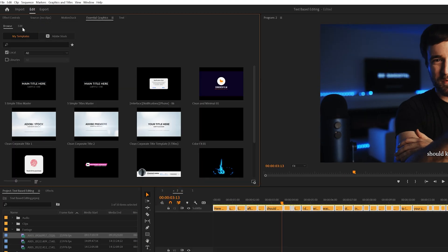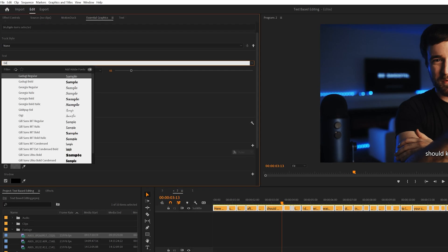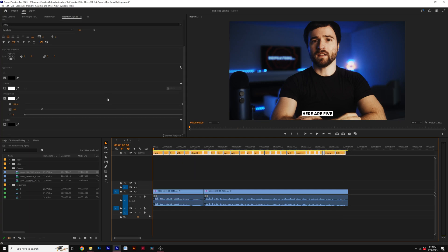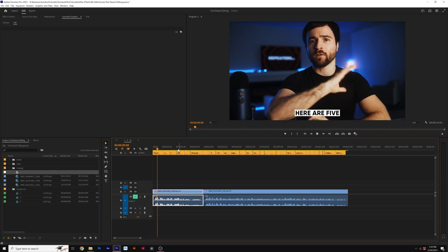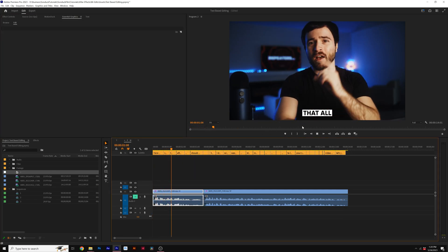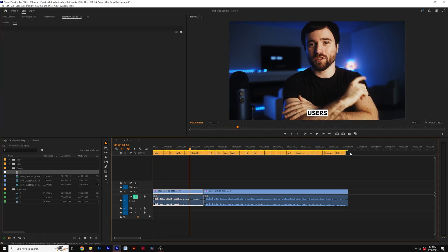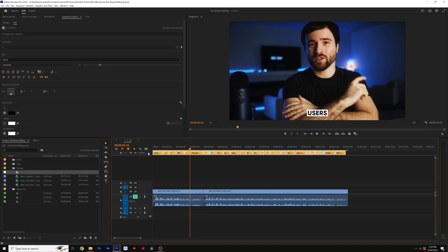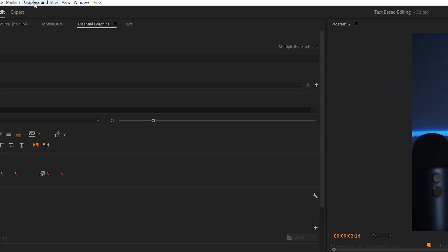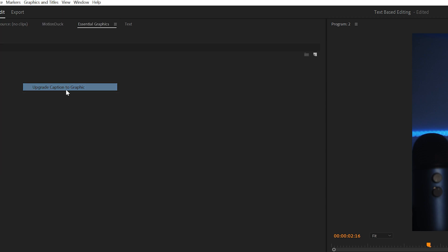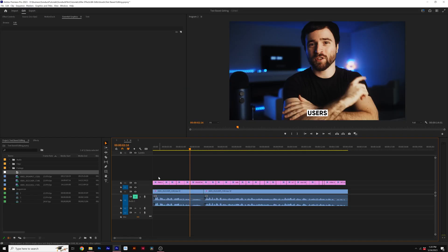This will add the captions to a subtitle track in my timeline. I can select everything, go to Essential Graphics, go to Edit, and decide to change up my text and all the other parameters. Now we have our subtitles here without any animations. To add animations to our subtitle, what we need to do is select everything, go to Graphics and Titles, and click on Upgrade Caption to Graphic.